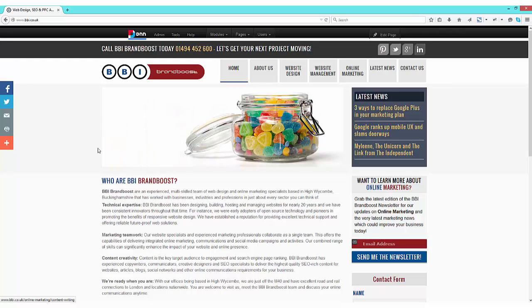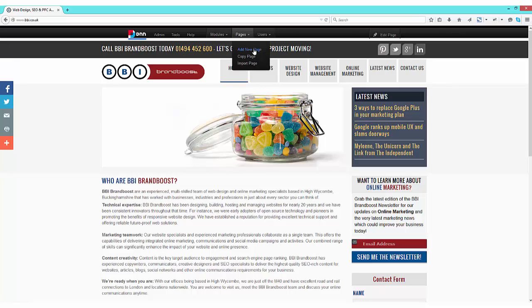What we're interested in though is to add a new page to our website. So on the top bar, hover over pages and press add new page.